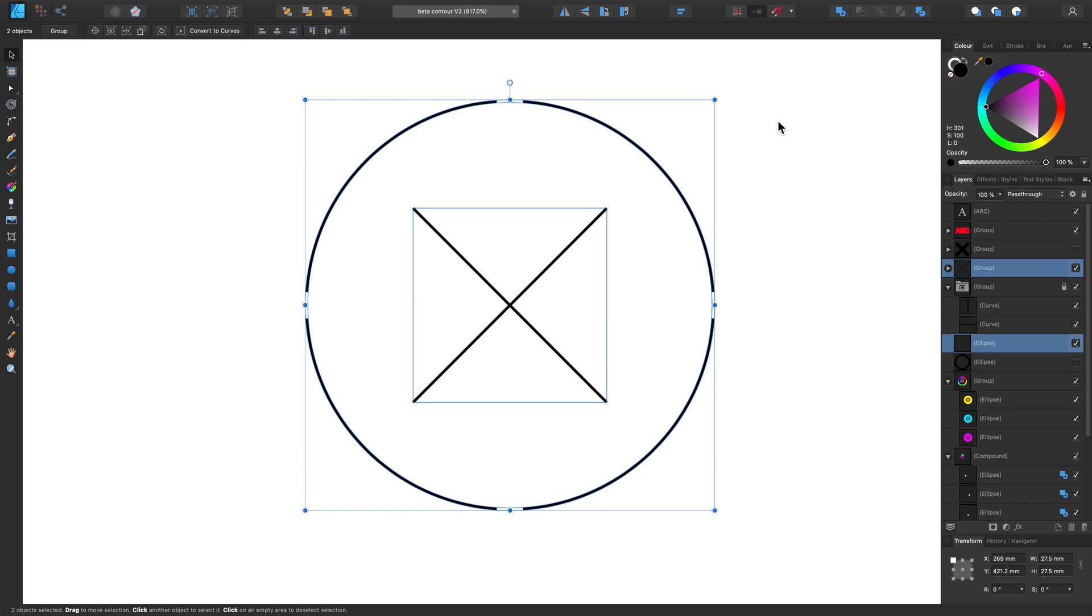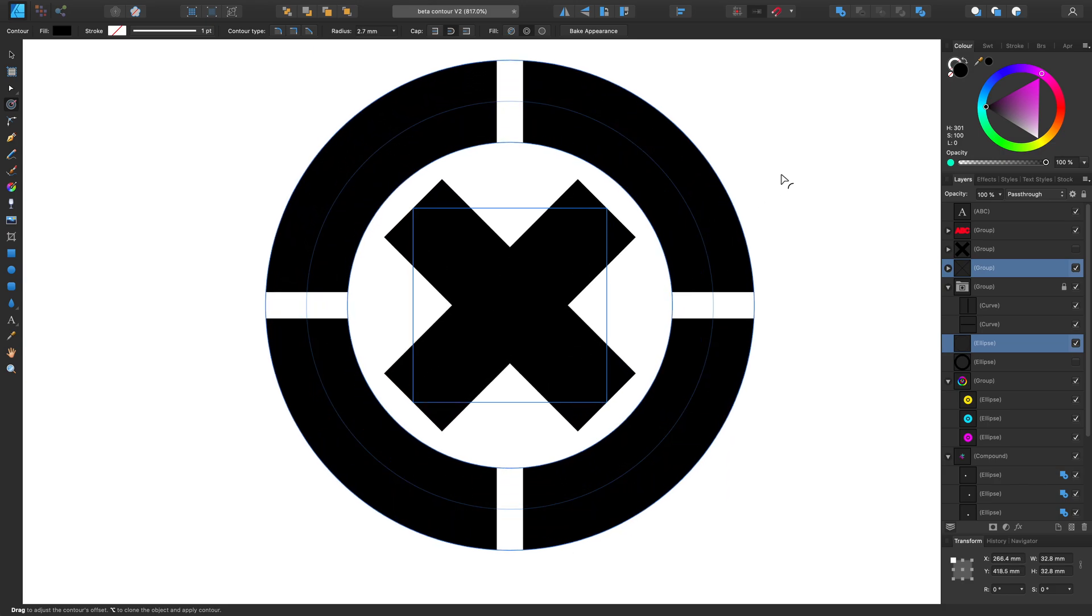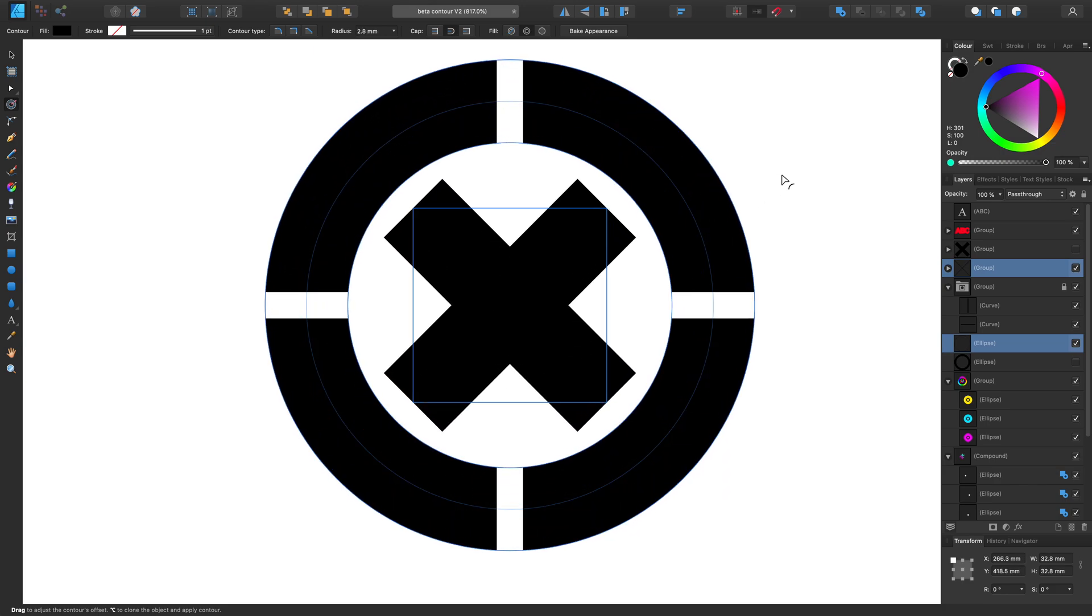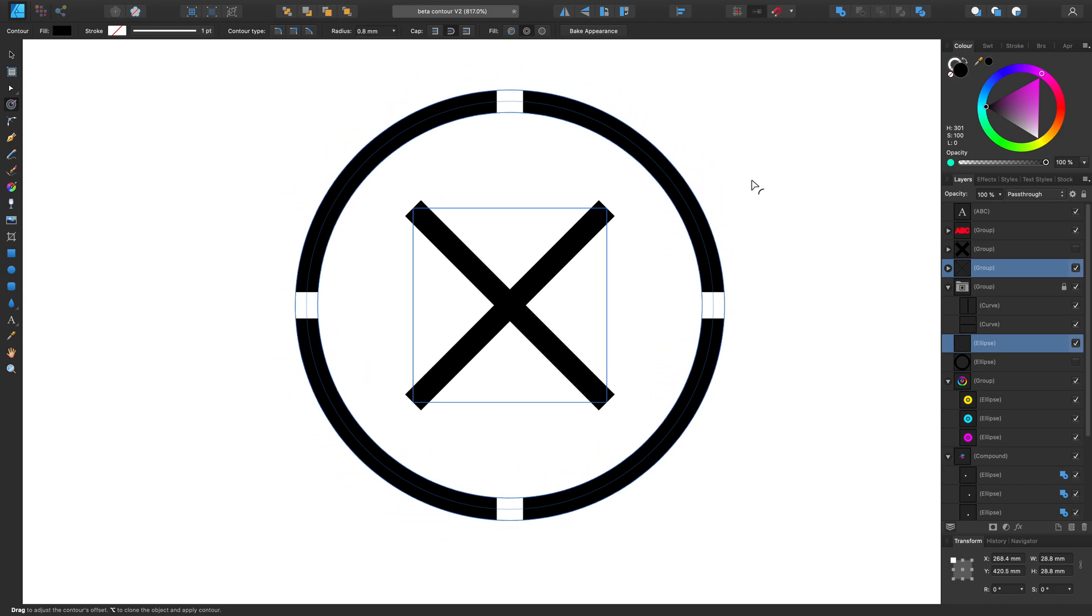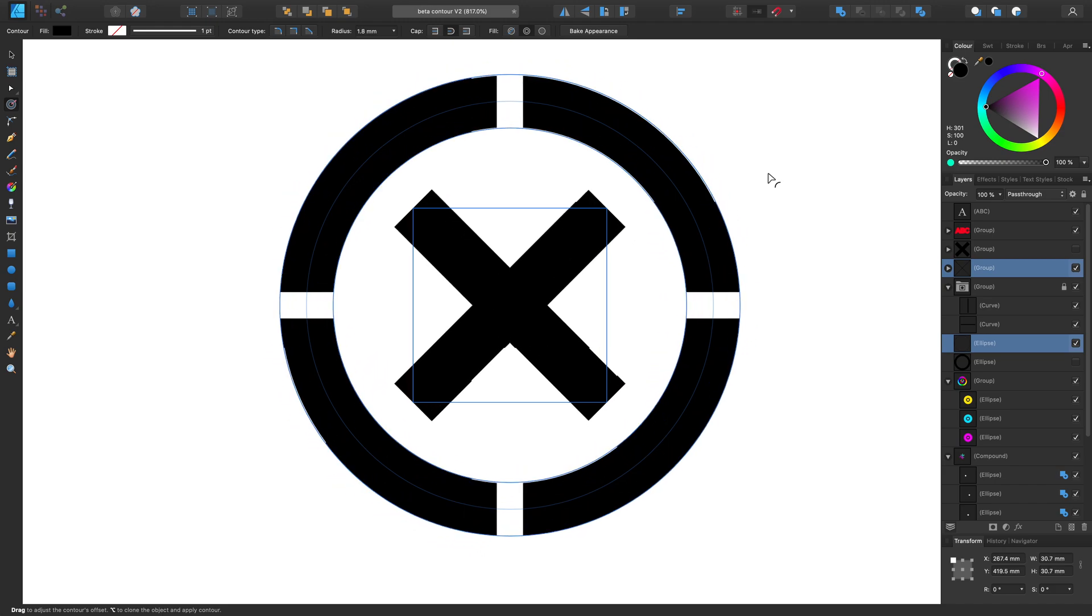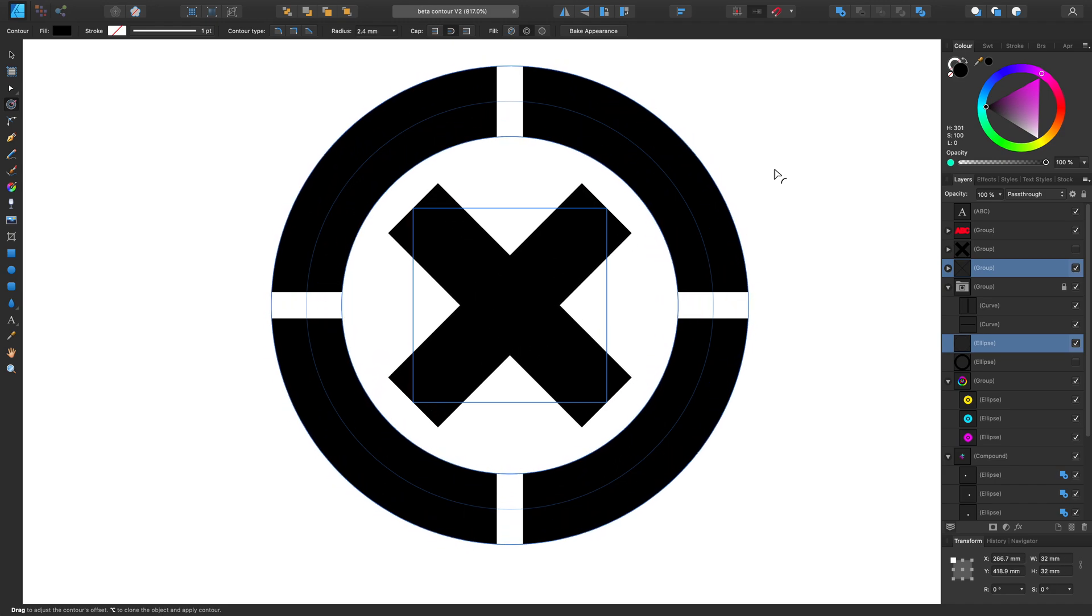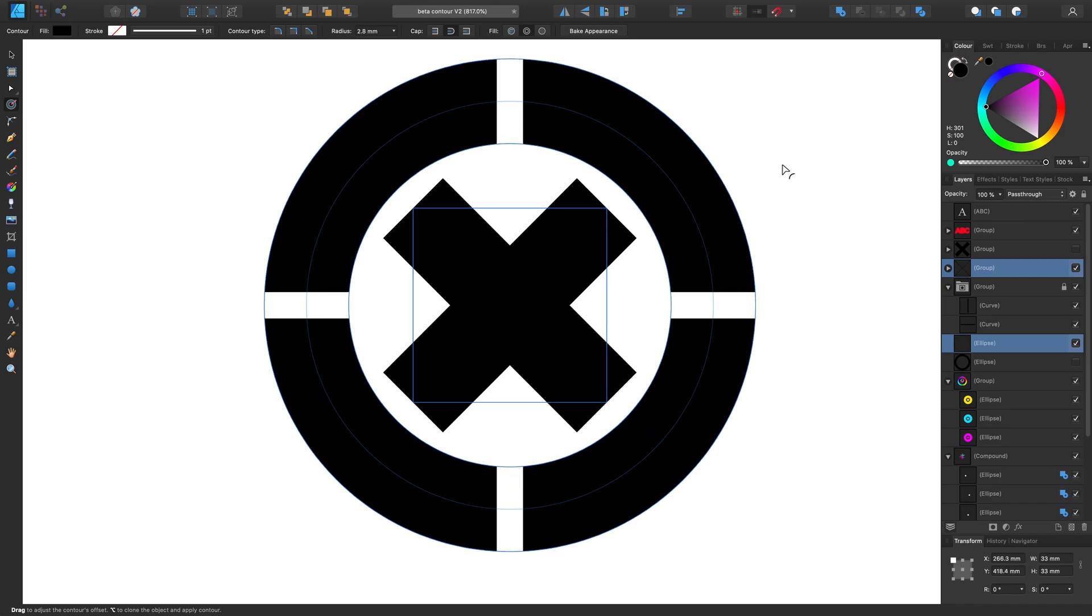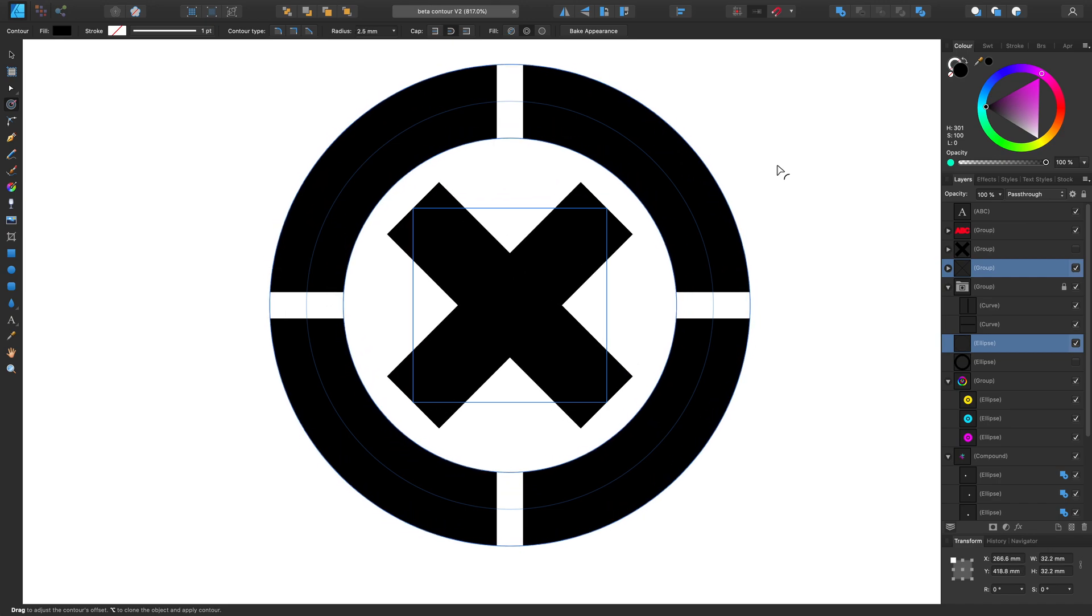And if I go to my Contour tool again with these two shapes selected and click and drag, you'll notice that we get quite a different effect. And it's more of a bolder way to increase the width of the elements in the logo. And it's just a very quick way to instantly make the logo look much more impactful.